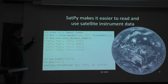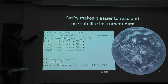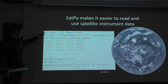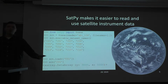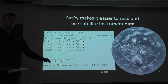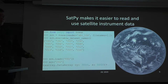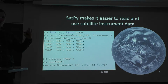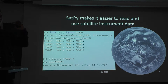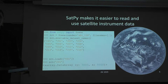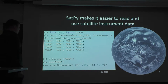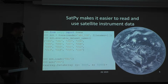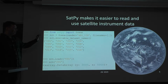The point of this slide is that within three to four lines of code, I loaded some data from files and I didn't have to worry about calibration and how files are read. I didn't have to read the huge, long PDF that explains how ABI data is structured and what it means. That's all in SatPy, doing that all for me.